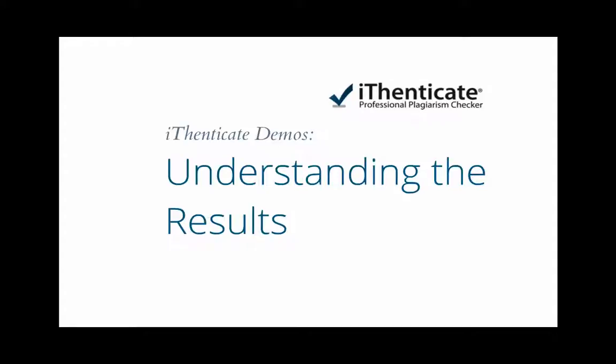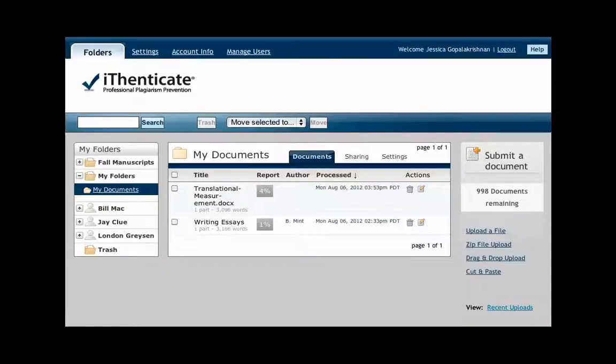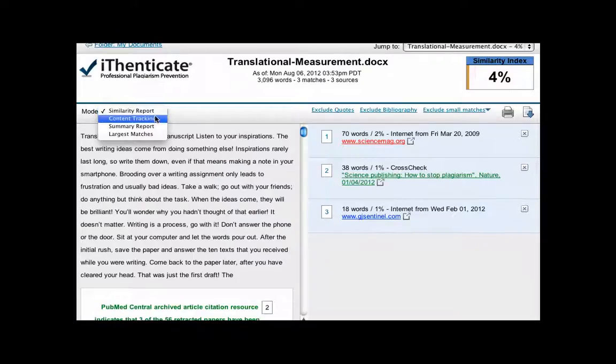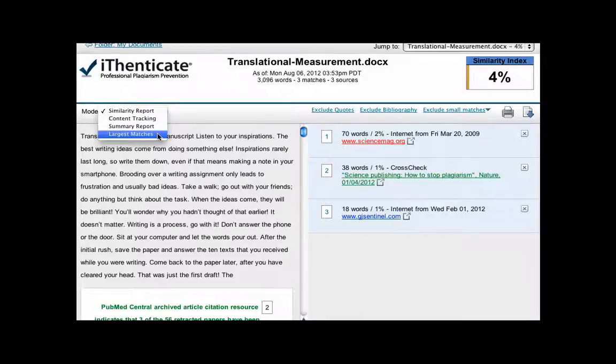This demo will help clarify the differences between the iThenticate report viewing modes. There are four modes, but only three of them - similarity, content tracking, and largest matches - display different views.